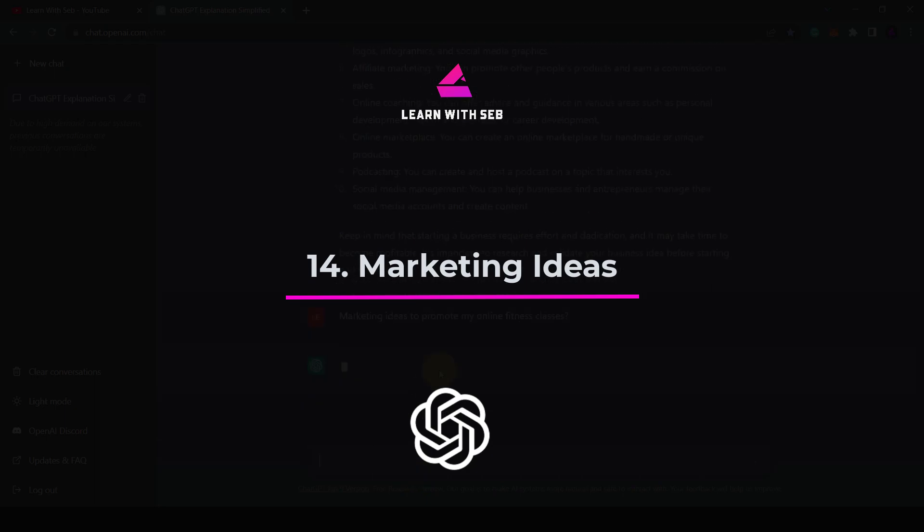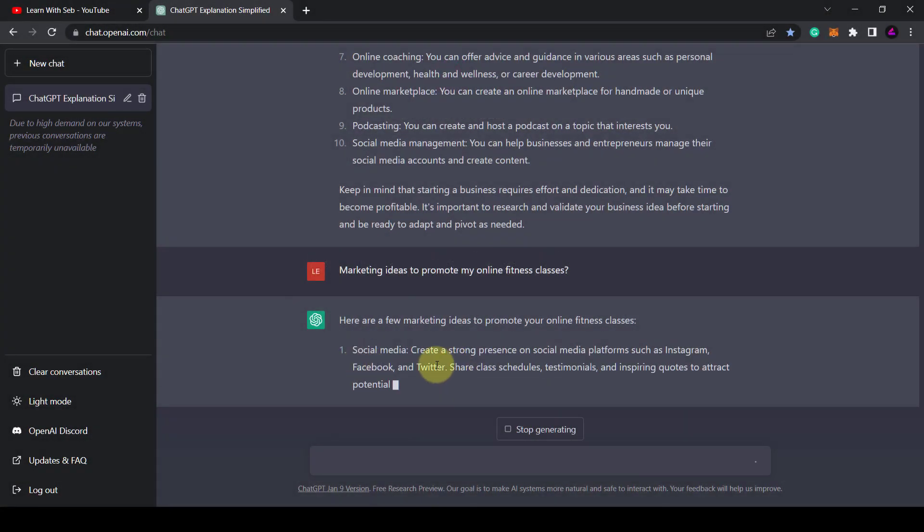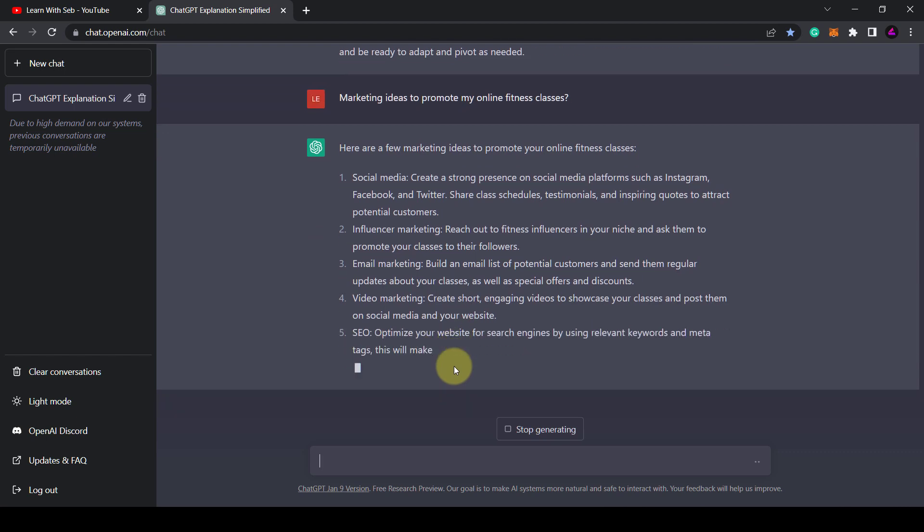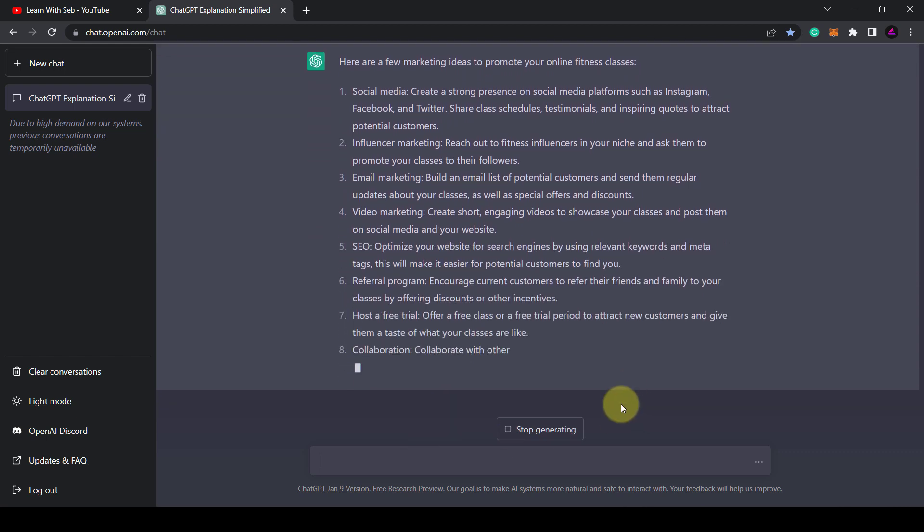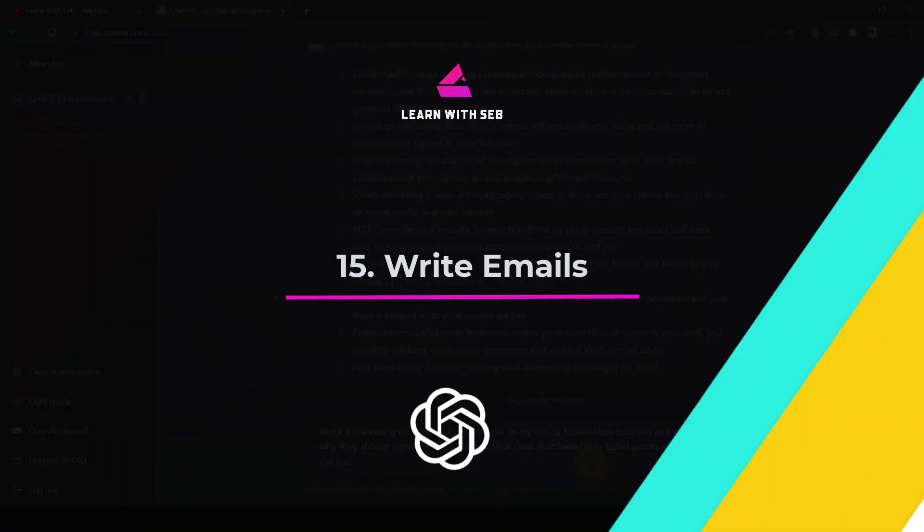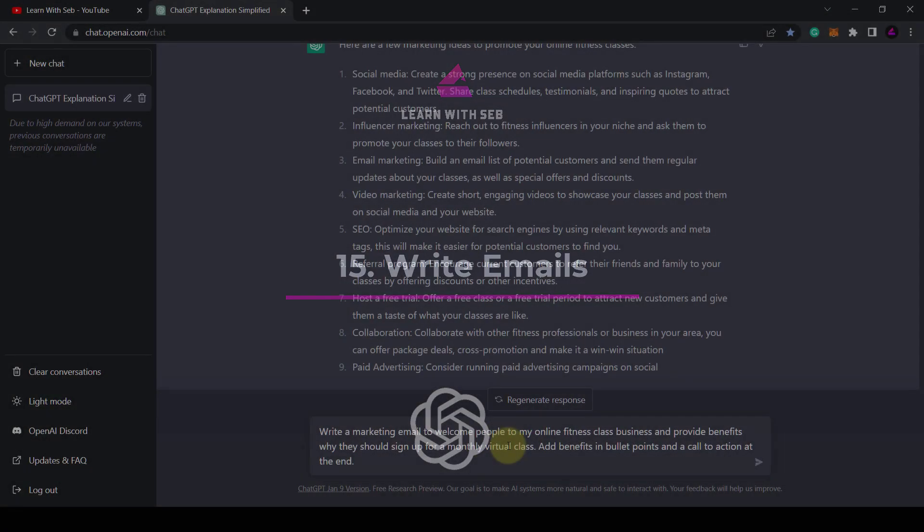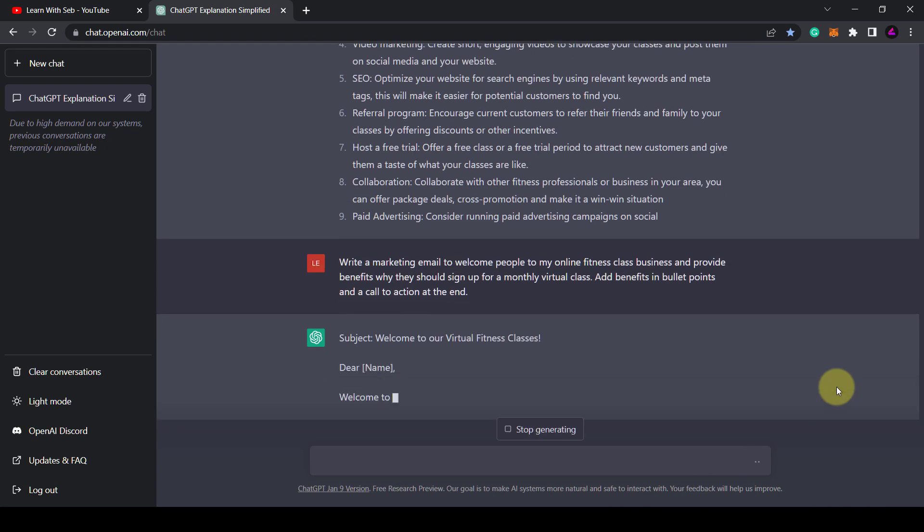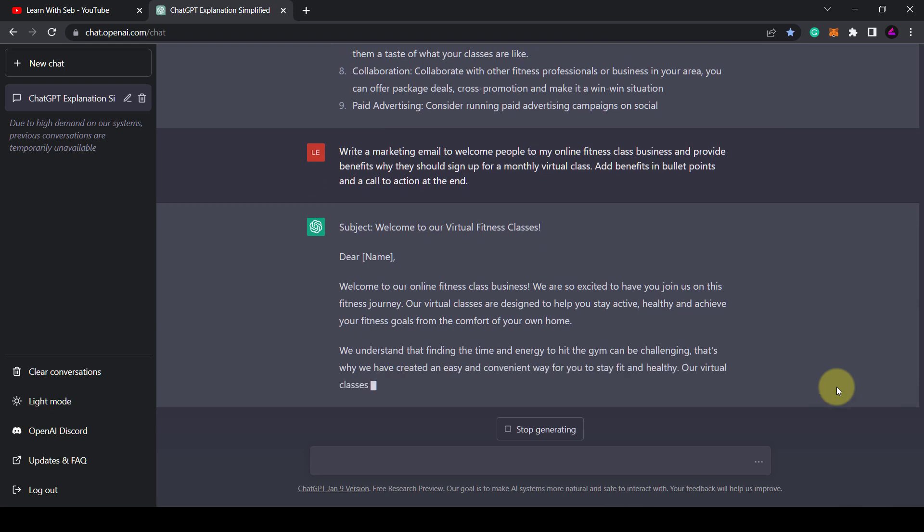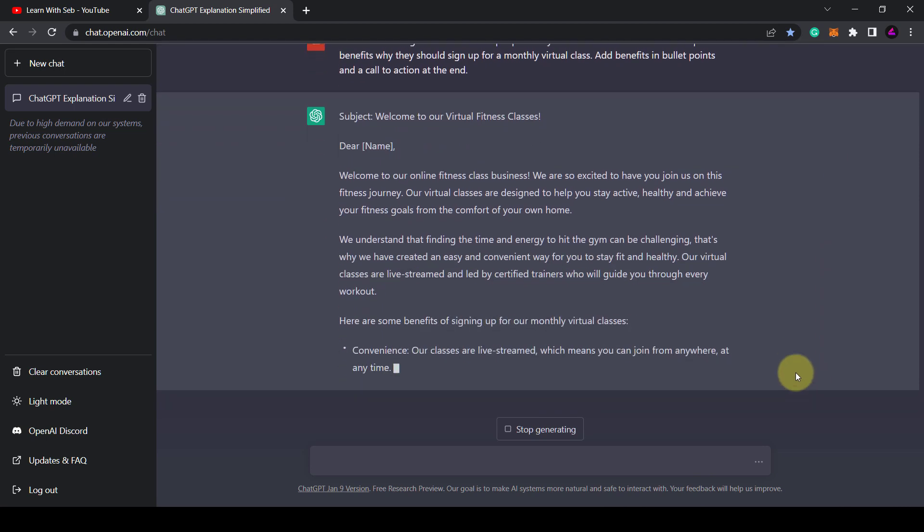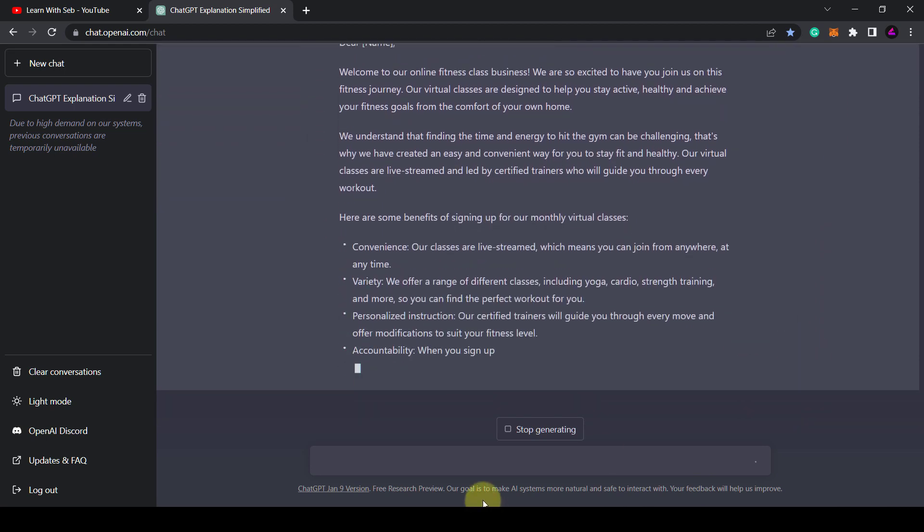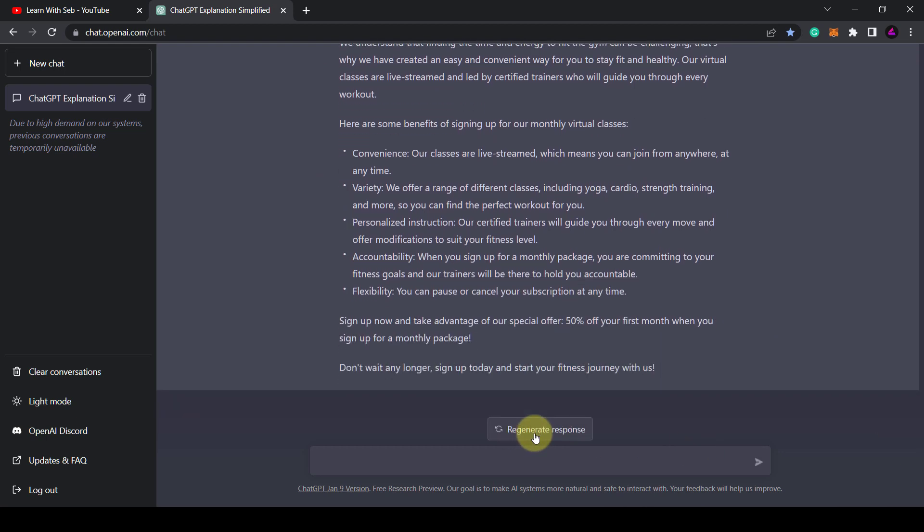Tip 14. Get marketing ideas to grow your business. If you need help with marketing just type in marketing ideas to promote my online fitness classes and it will give you some ideas. Tip 15. Write emails. You could say write a marketing email to welcome people to my online fitness class business and provide benefits why they should sign up for my monthly virtual class. Add benefits in bullet points and a call to action at the end.